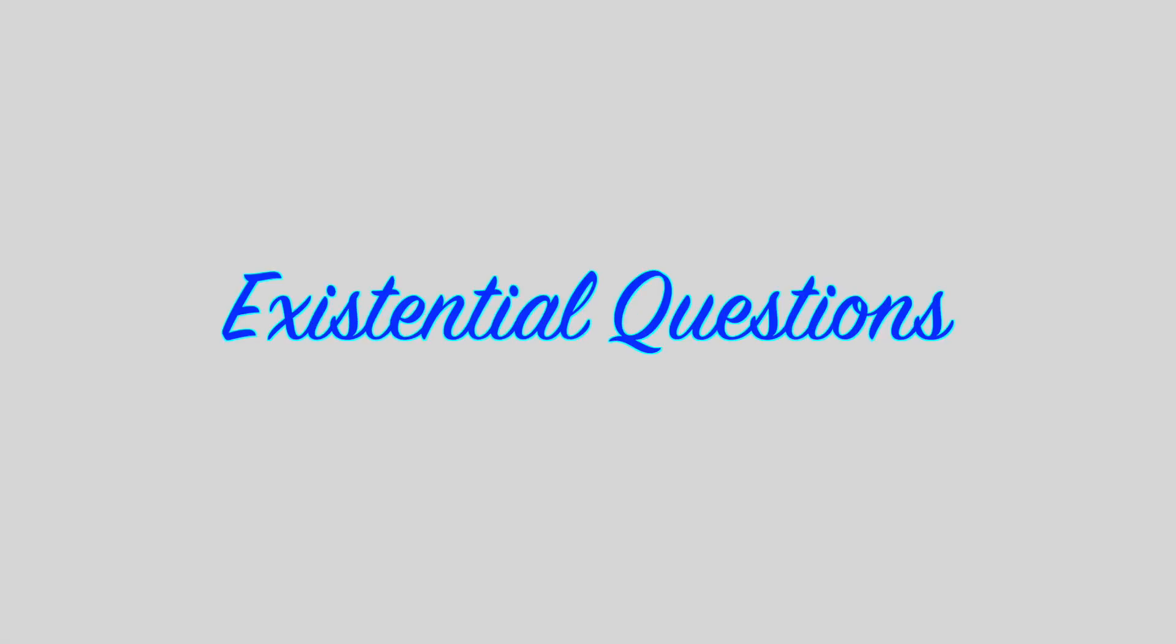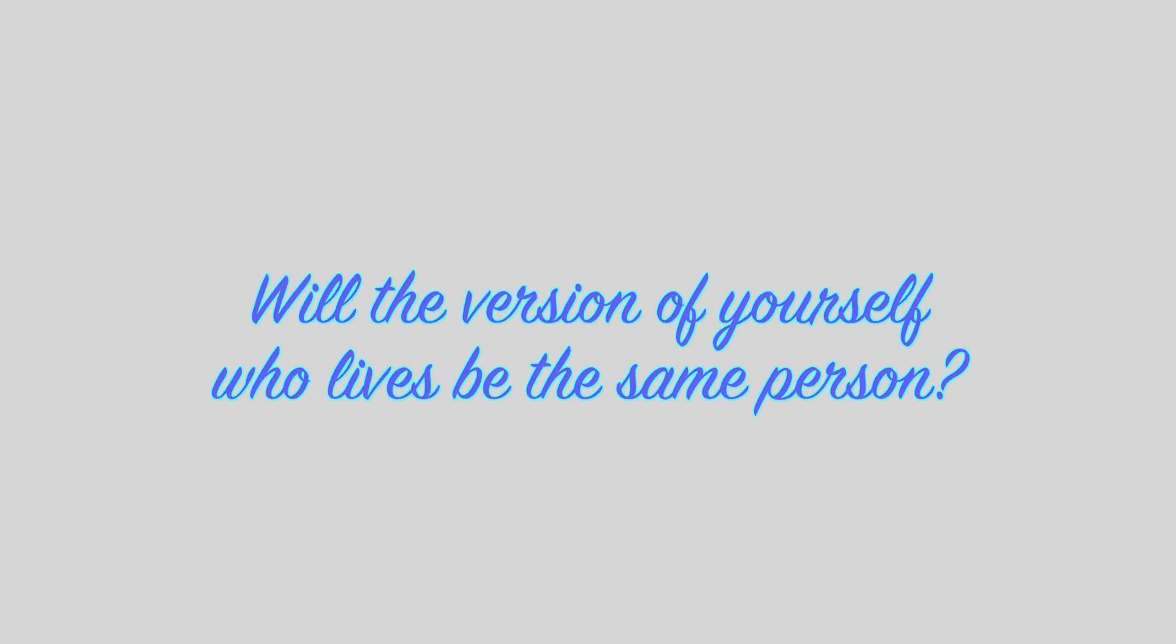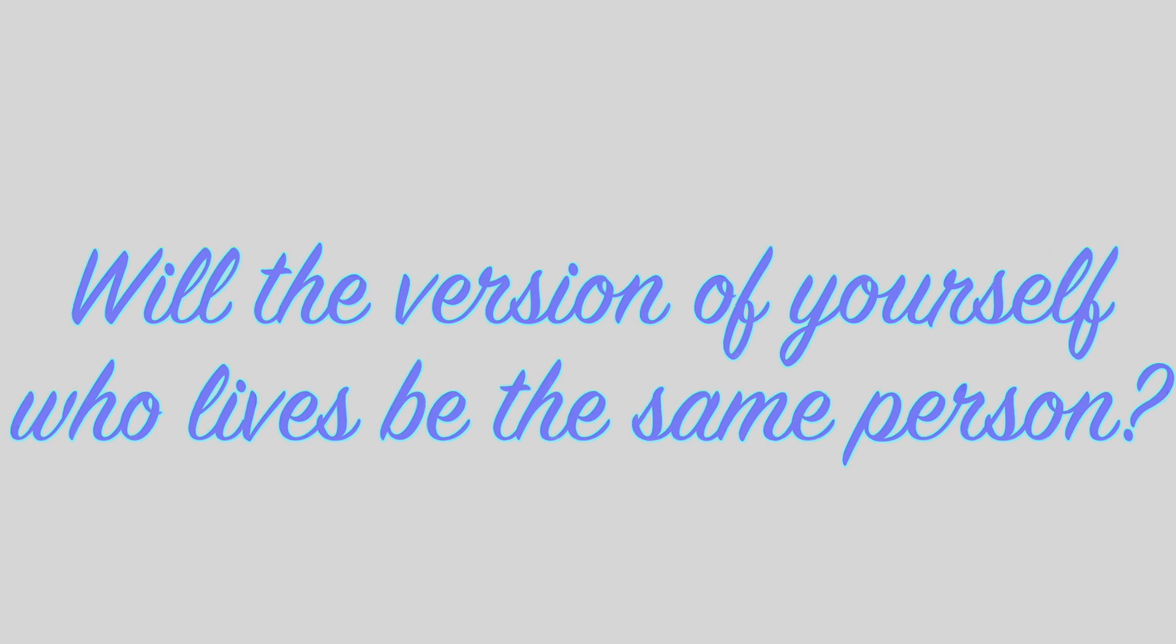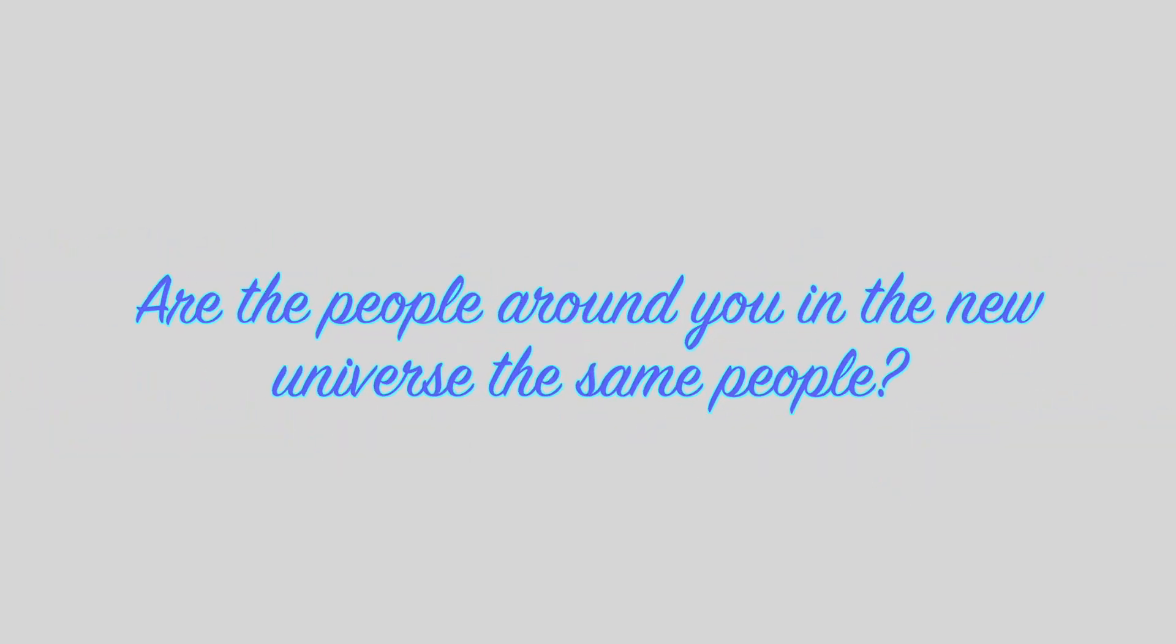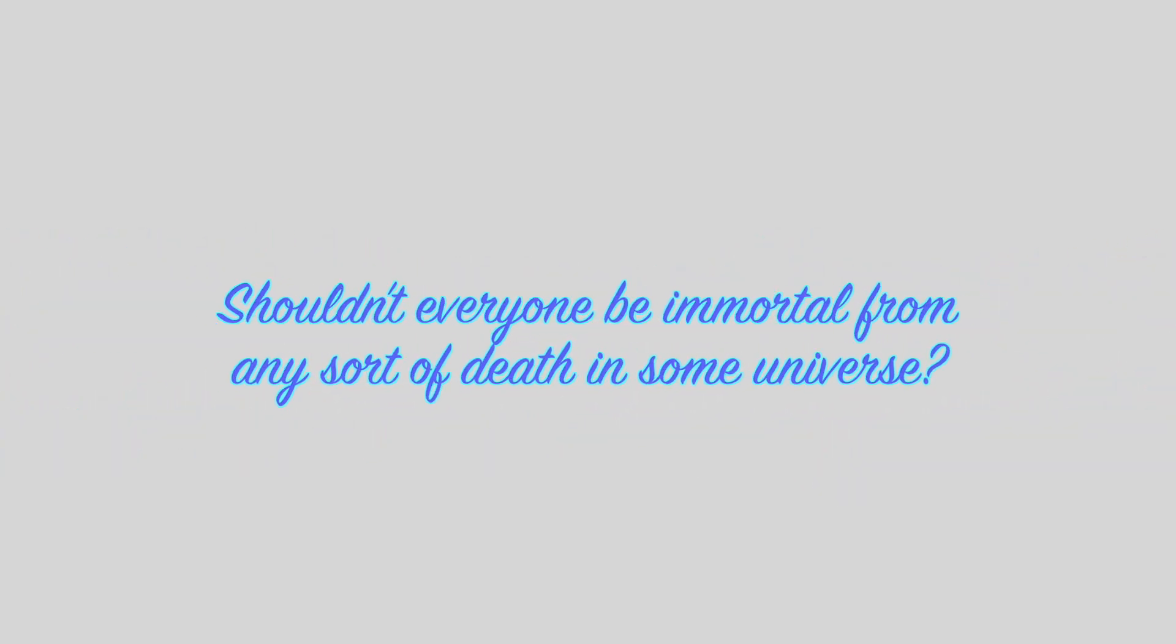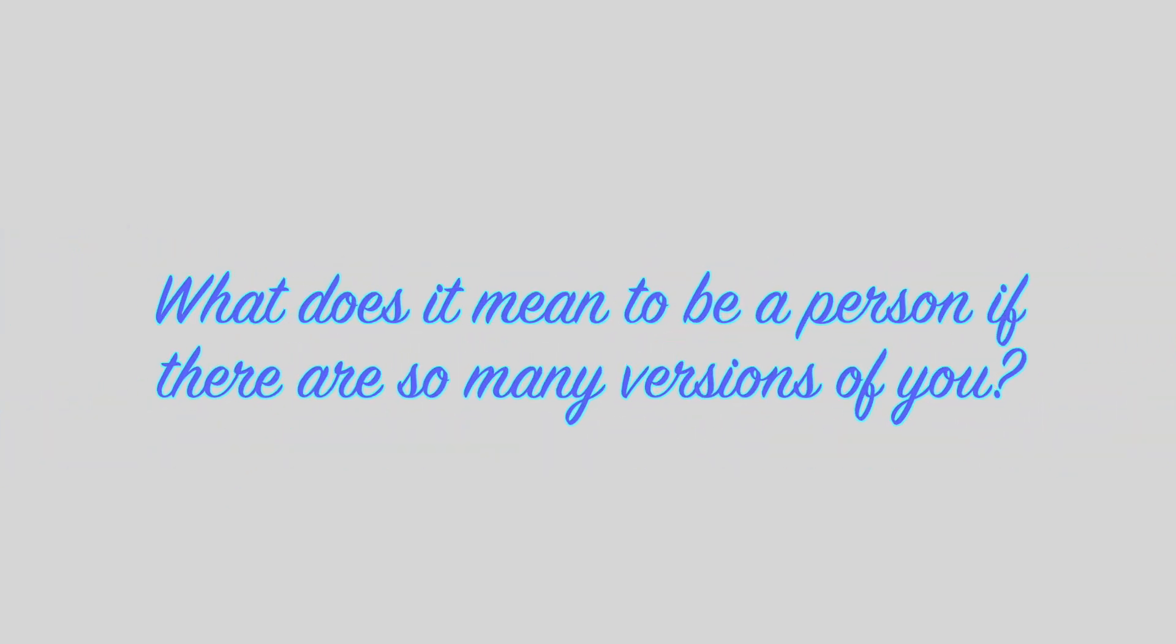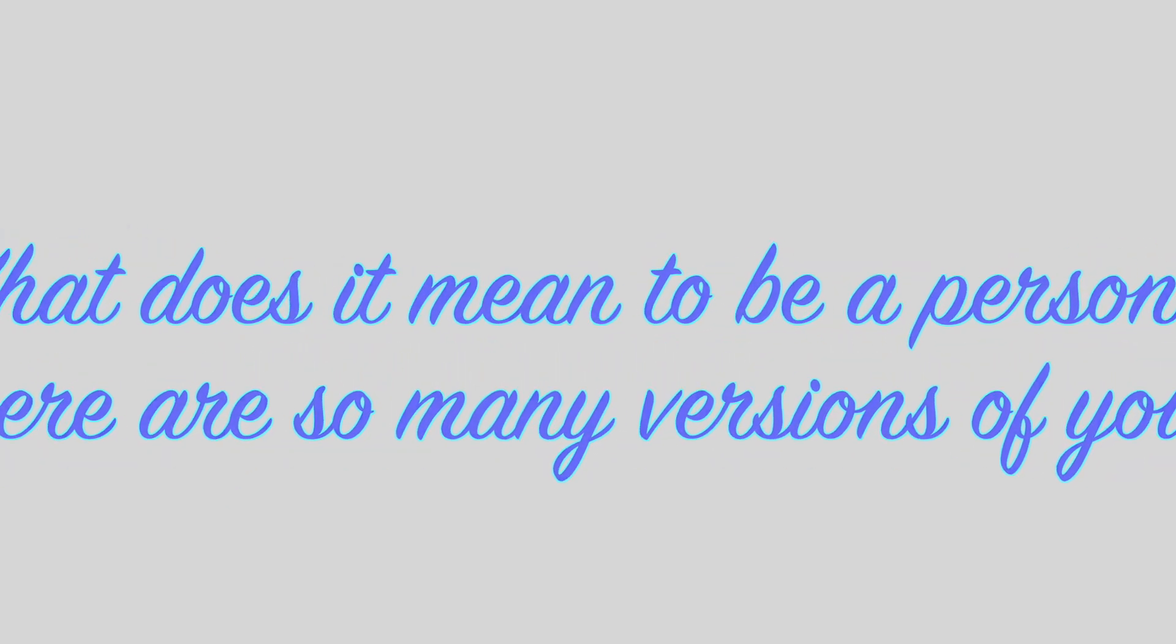This of course brings up a lot of existential questions. Will the version of yourself who lives be the same person? Are the people around you in the new universe the same people? Shouldn't everyone be immortal from any sort of death in some universe? What does it mean to be a person if there are so many versions of you? There are certainly flaws to this theory, and there are certainly unanswerable questions.